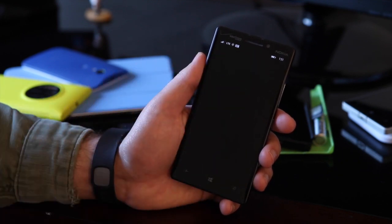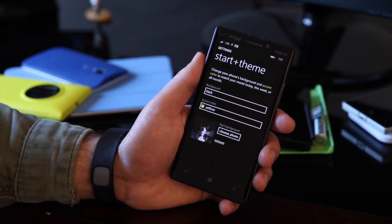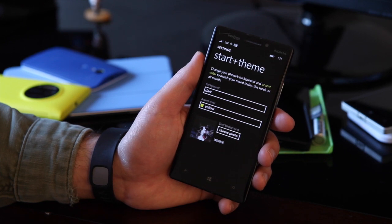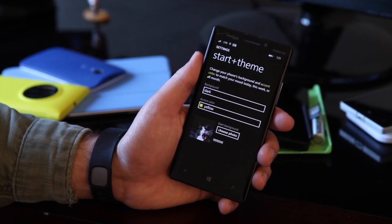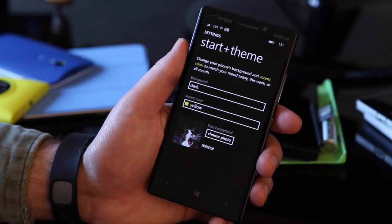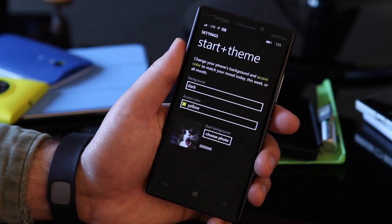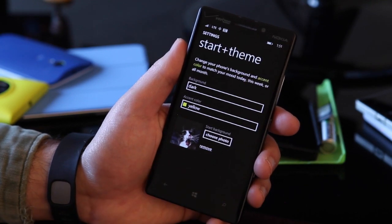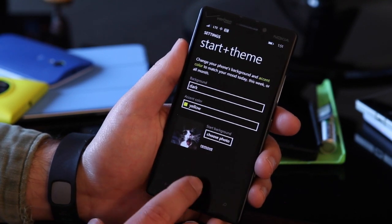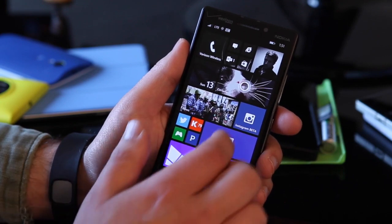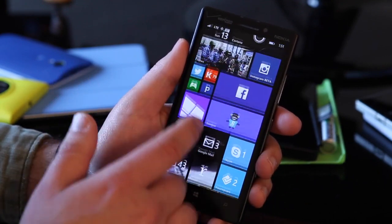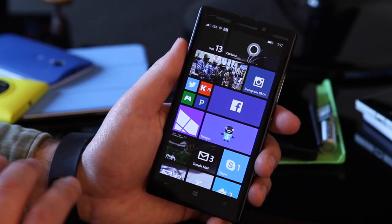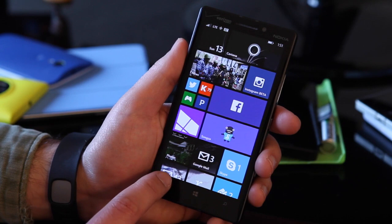Also under Start Theme, if you're on a non-1080p device — say a Lumia 1020, Lumia 920, or HTC 8X — you're going to have another section that says Show More Tiles. It gives you a toggle switch, and when you enable that, it basically gives you a three-column layout so you can have a lot more tiles on your screen. You can also toggle it back if you don't like that.